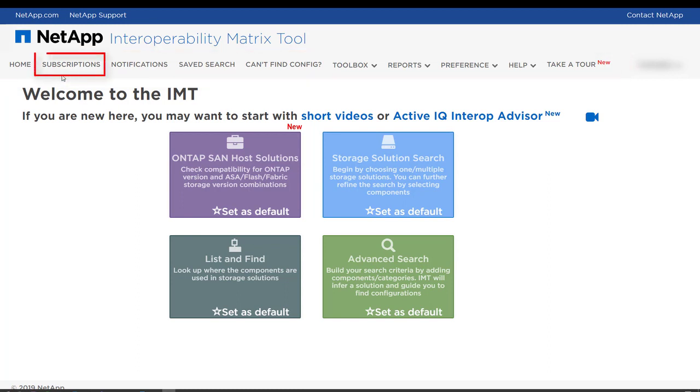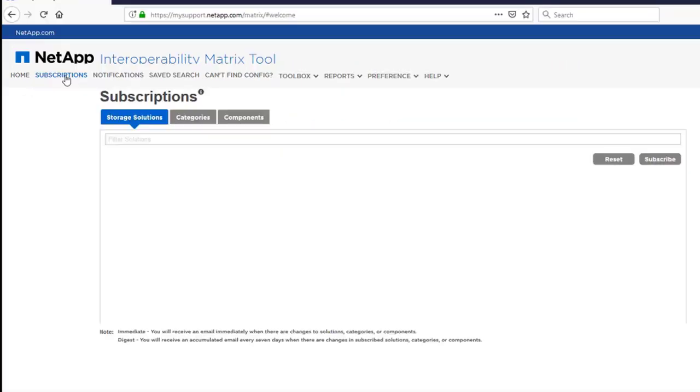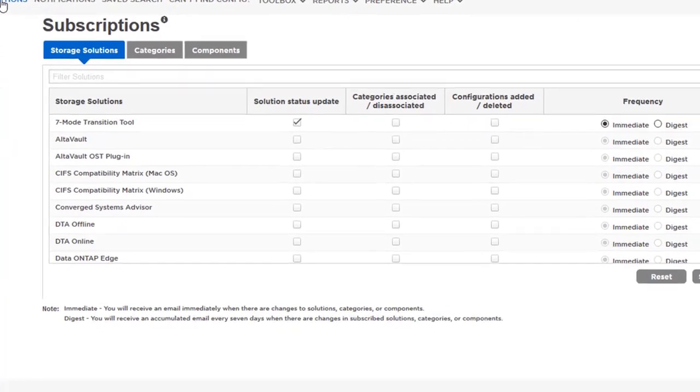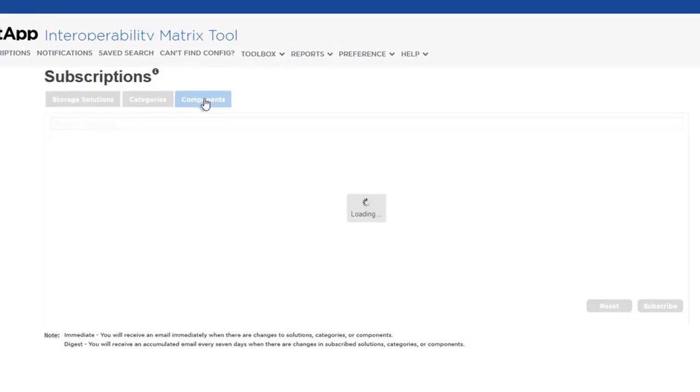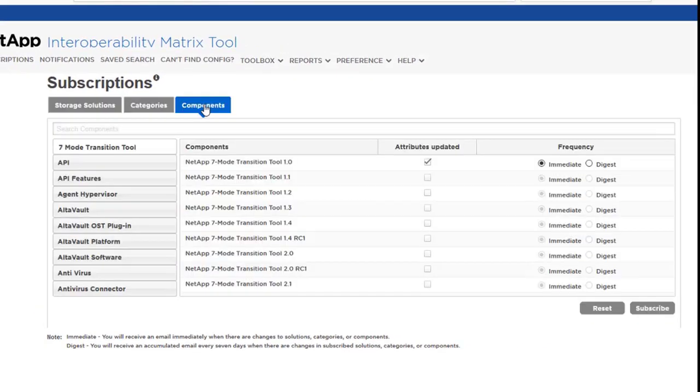The Subscriptions menu allows you to receive email notifications for one or more storage solution, category, or component, thereby providing you with an easy way to know whenever any configuration is modified.